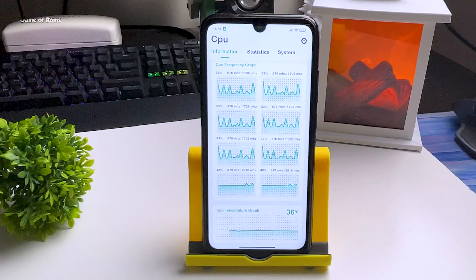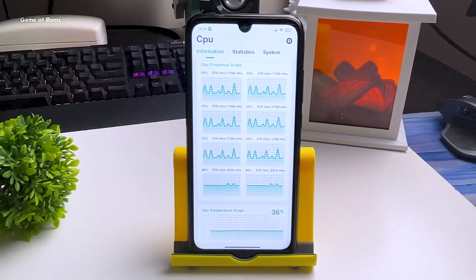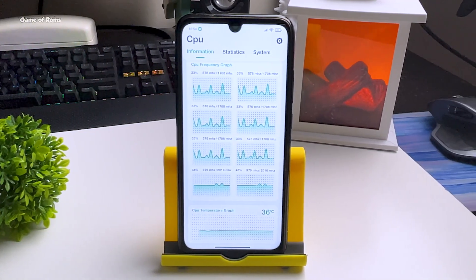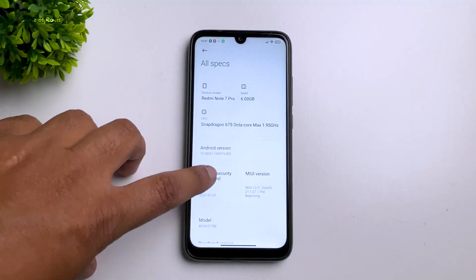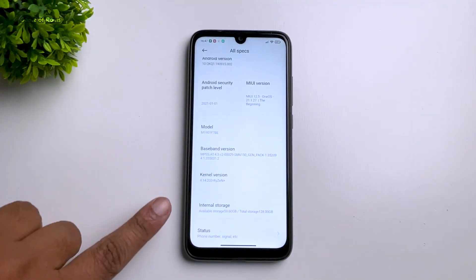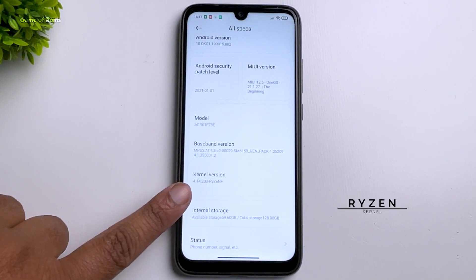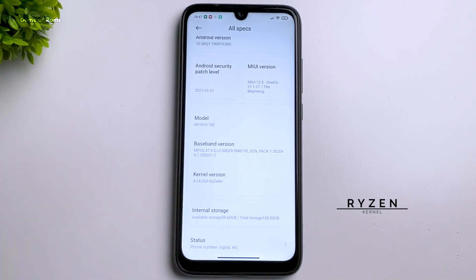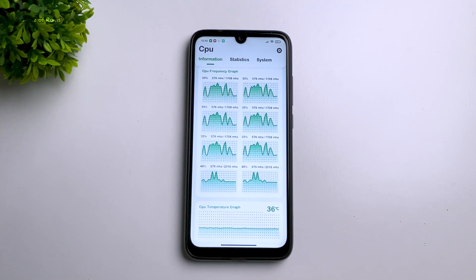I tried a few other kernels — like Hydra Kernel and Agni Kernel — but unfortunately none of them worked with MIUI. Then I tried Ryzen Kernel. Even Ryzen Kernel is not supposed to work with MIUI since it only works on AOSP-based ROMs. But I took the risk, installed it, and this time it worked. Now my performance is just outstanding.